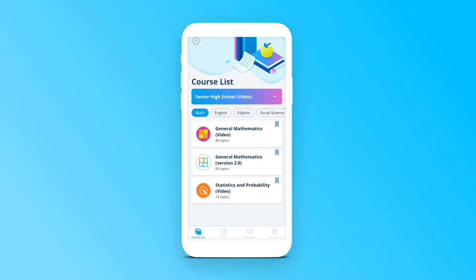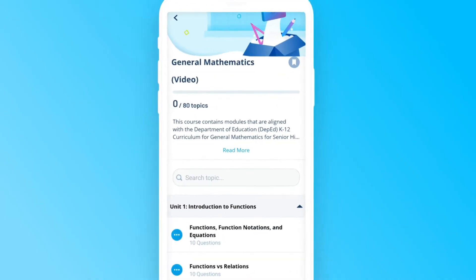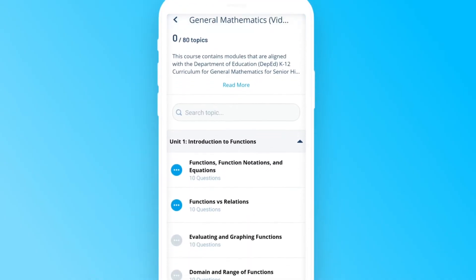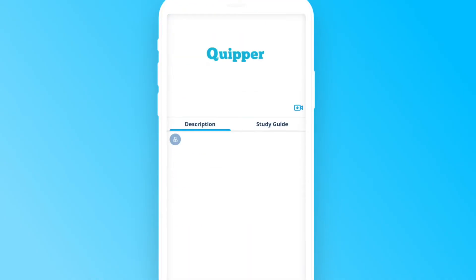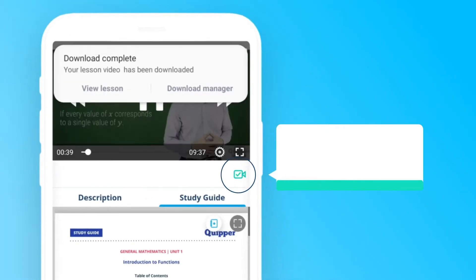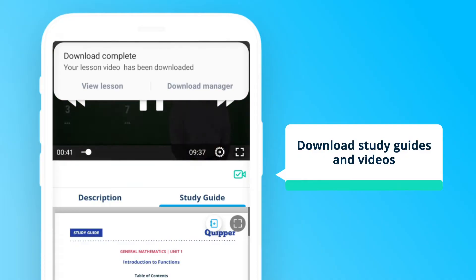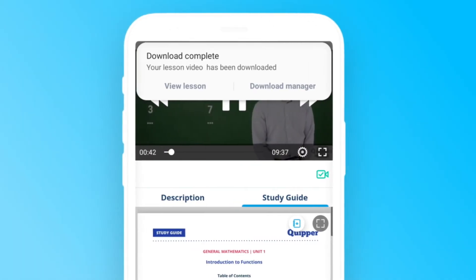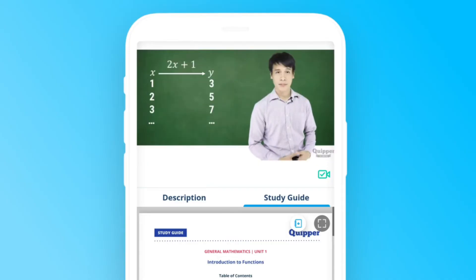The Quipper Android App lets you see all your courses, similar to how you view them on Learn on your web browser. You can access your video lessons offline by using the download feature of this app, which allows you to store the videos on your device for 30 days.